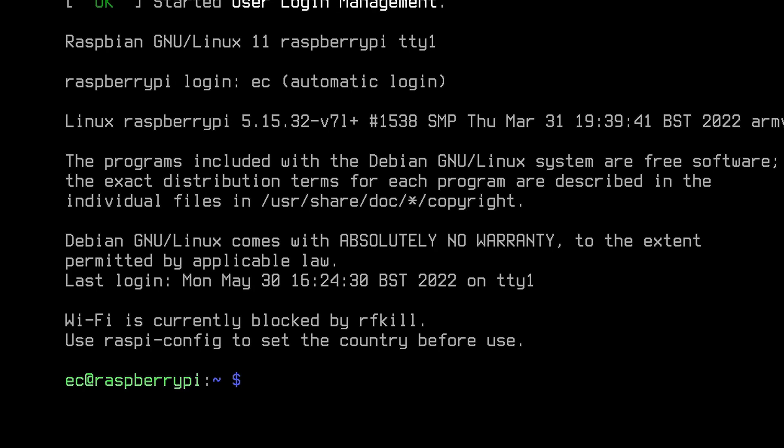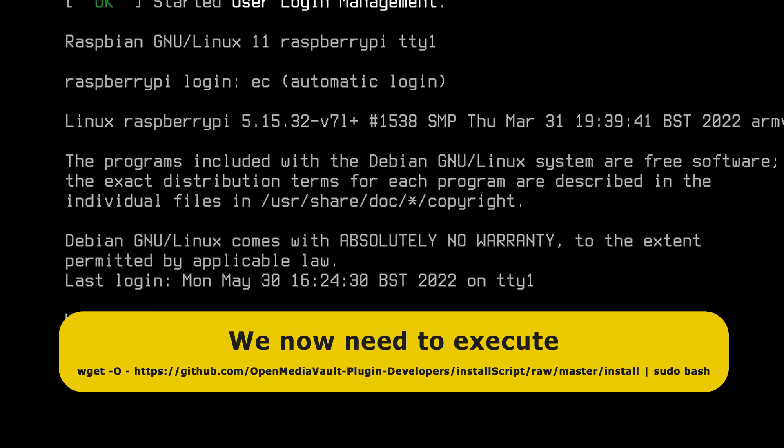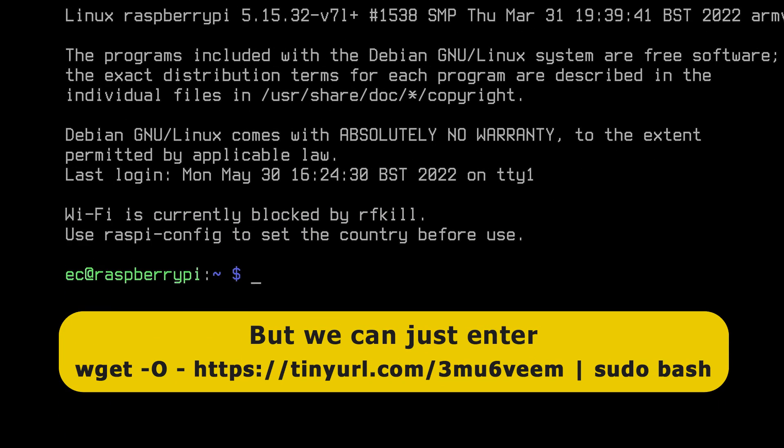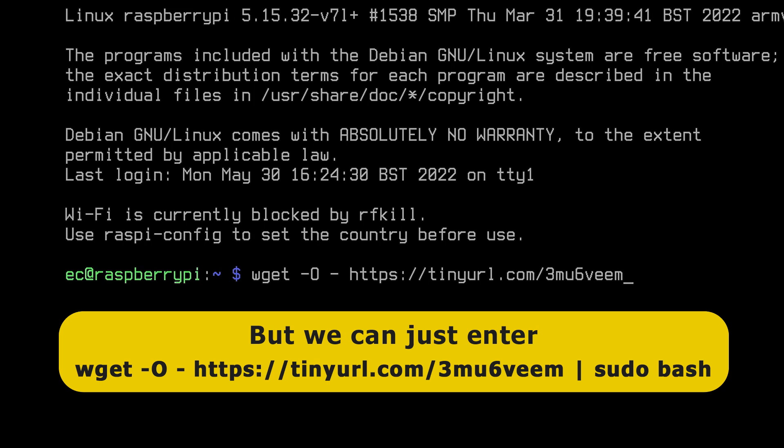Finally, we need to execute Aaron Murray's OMV install script for the Raspberry Pi, which we could do entering this command here, which you'll find on the web page I showed you earlier. However, most of this command is the URL for the script itself, and so I've used TinyURL to make this a bit shorter, and so this is the command we actually now need to enter. So to take you through it, we start with a wget like that, then a space and a hyphen, and a capital O, that is not a zero, it's a capital O, and then a space, another hyphen, and a space, and then our URL, which is https://tinyurl.com/3mu6veem and then followed by a space, a vertical bar which you'll probably find on the key next to the z with a shift, and then another space, a sudo, a space, and a bash, like that.